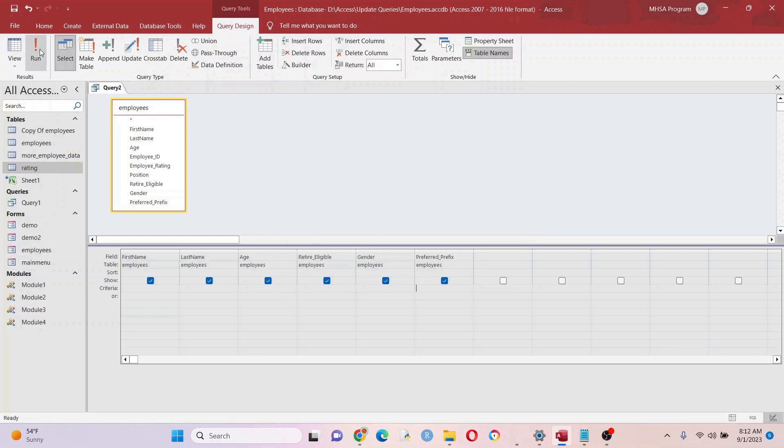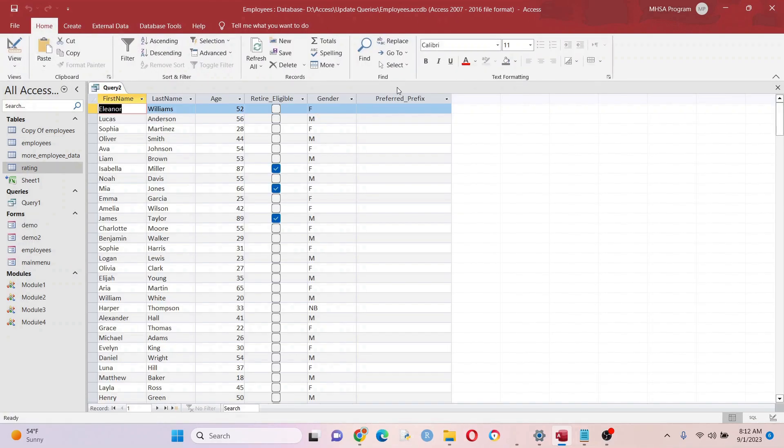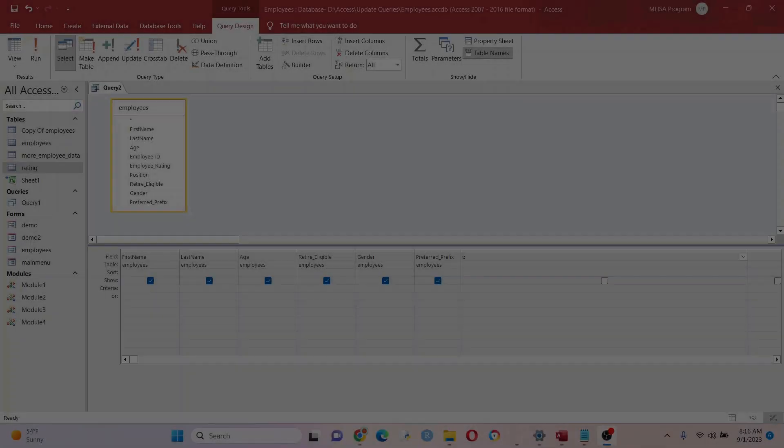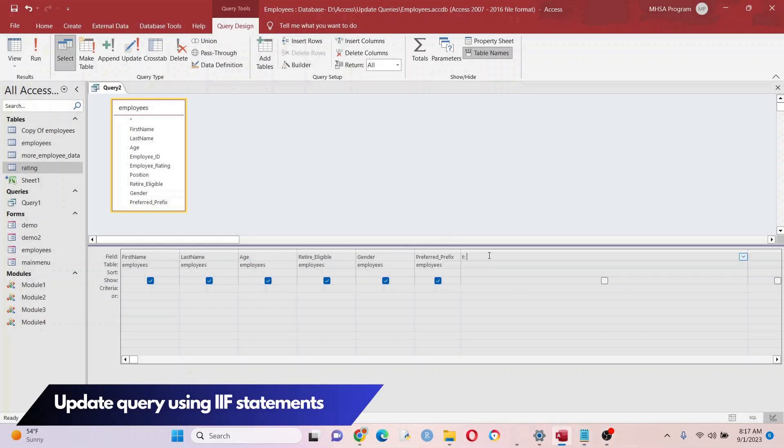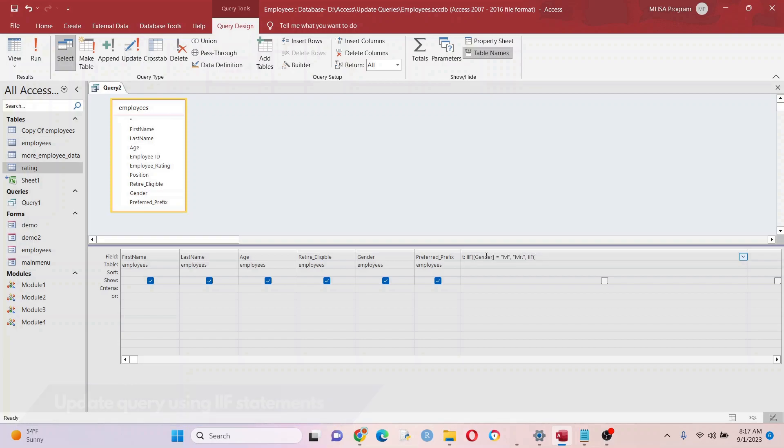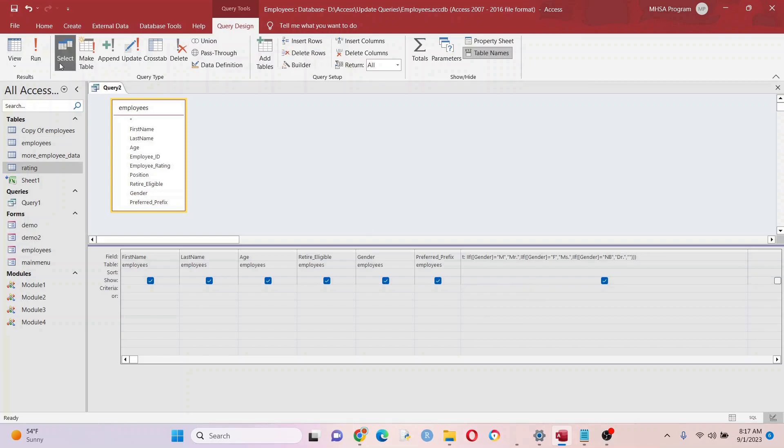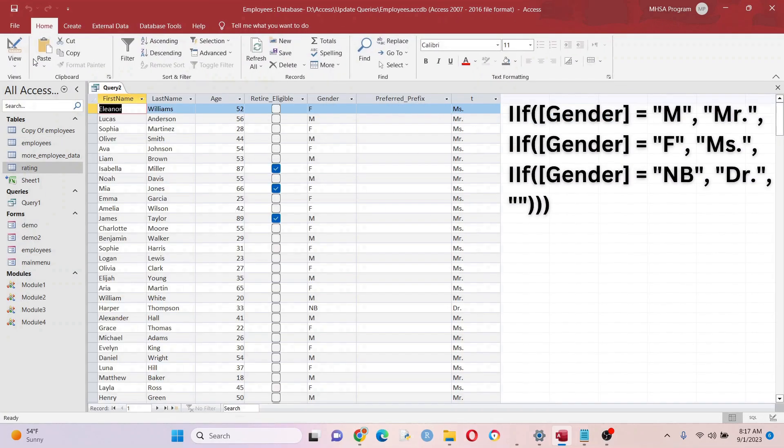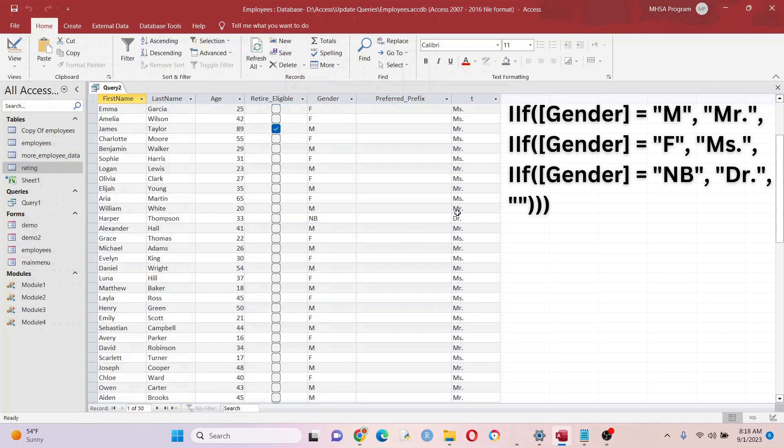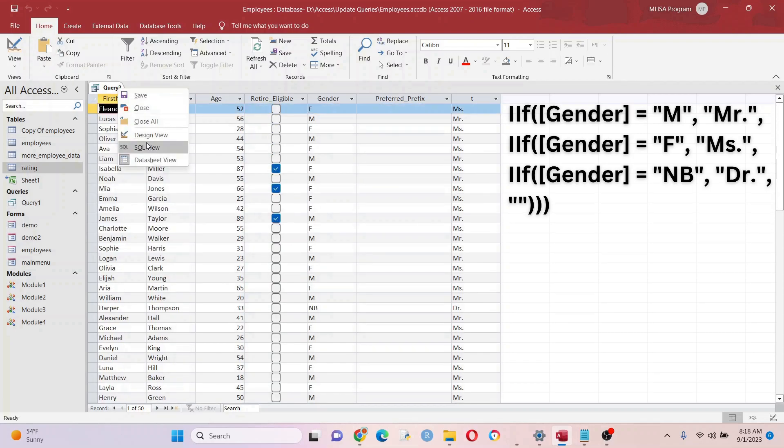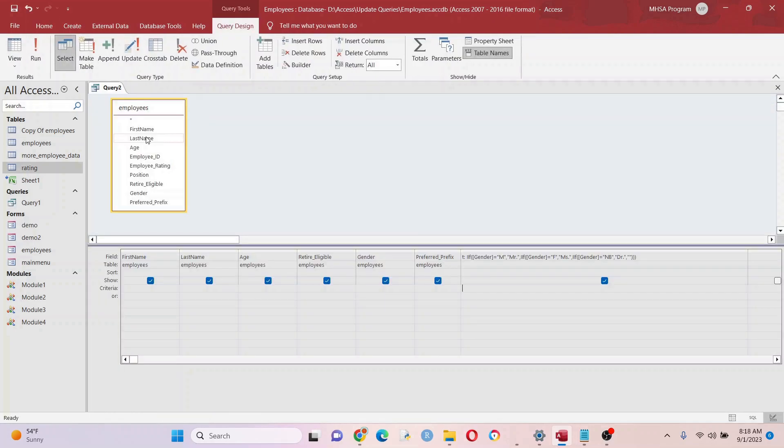I'm going to use an if statement here. Now if statements can be very tricky, but all we're doing here is saying if the gender value is M we want Mr as the preferred prefix, and if it's F we want Ms. If it's NB we want Doctor. One thing I like to do with if statements when they get complicated is I like to split them by rows, kind of like I'm doing on the right side of the screen, and then at the end I just put it all into one line. This helps me see it better and it doesn't look so daunting this way.